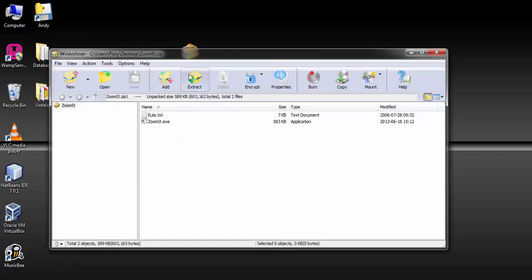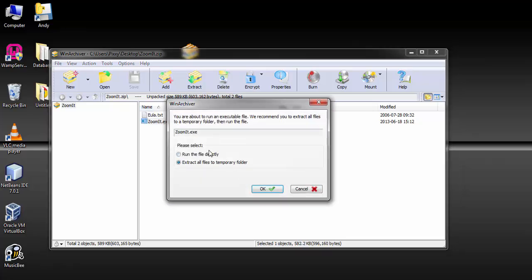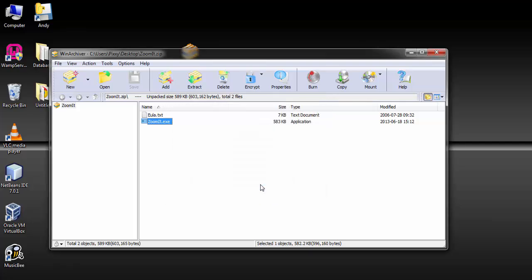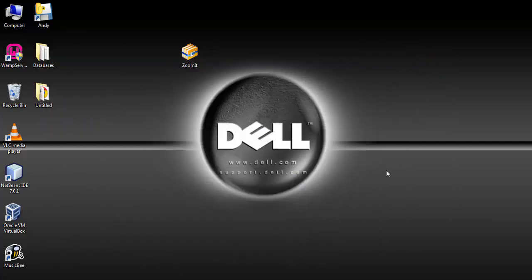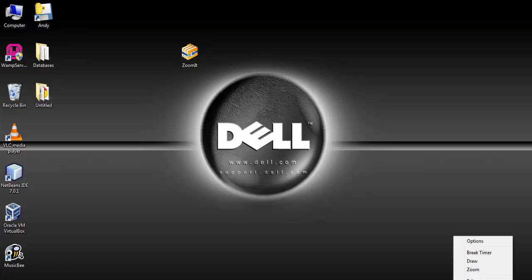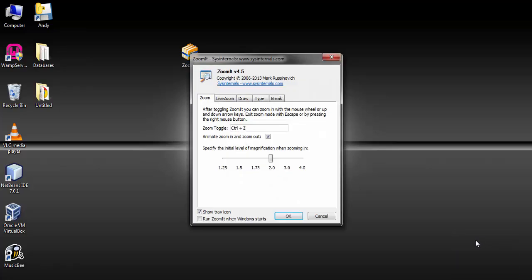I will give you the link to download the ZoomIt app. It comes as a zip file so you have to unzip it and then you run it. It will appear at your system tray. So you go down there and find it. Just click on it and then you find the options.